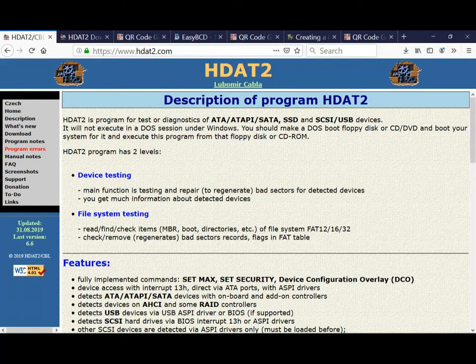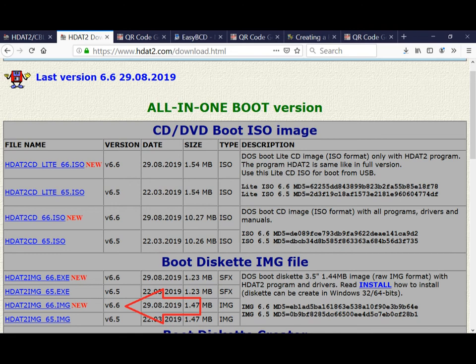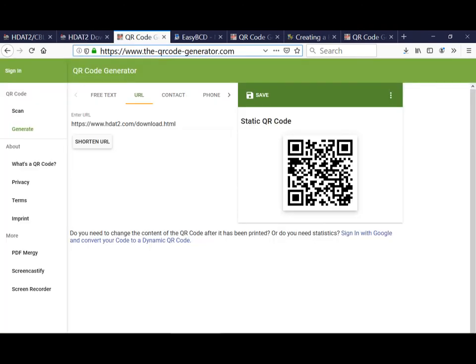Welcome. In this video I'm going to introduce you to software that can be helpful for fixing hard drive bad sector issues — not a 100% cure, but you can try your luck here. That software is the HDAT2 utility and EasyBCD.